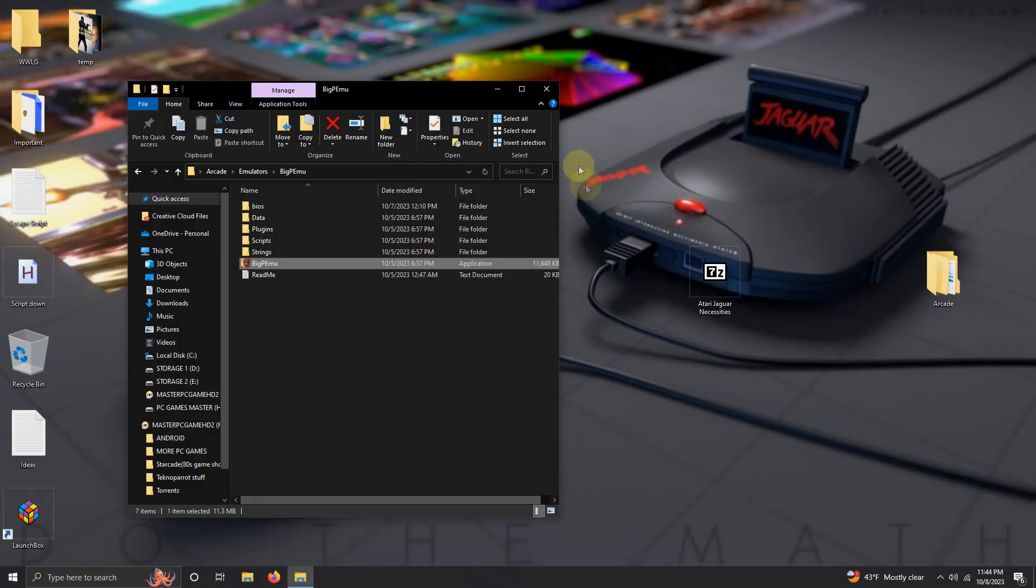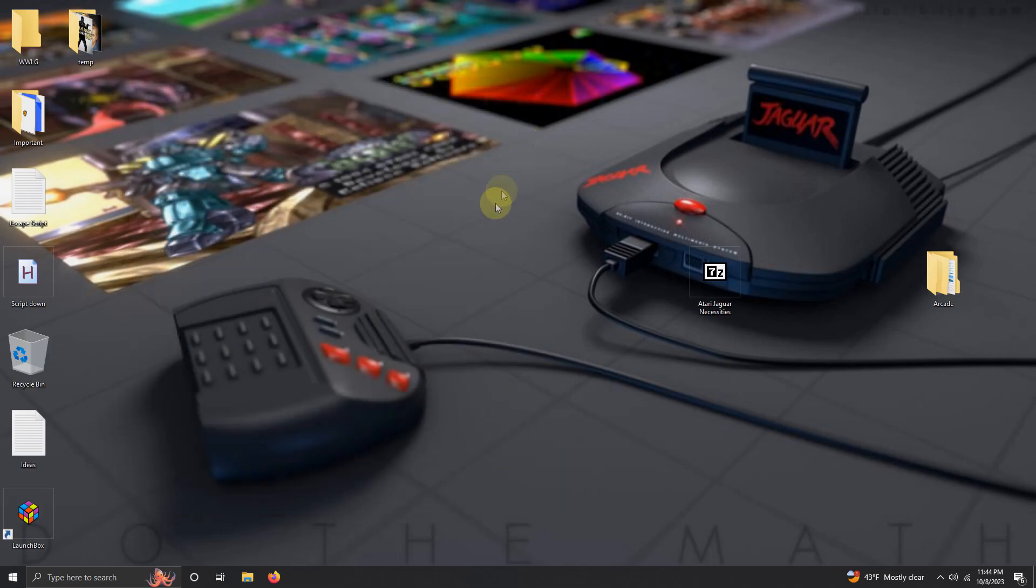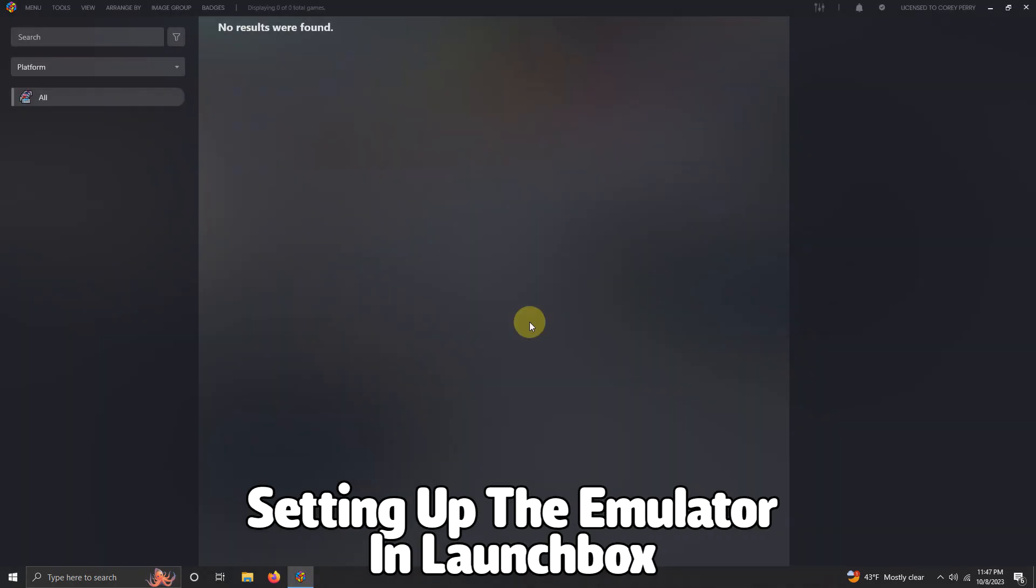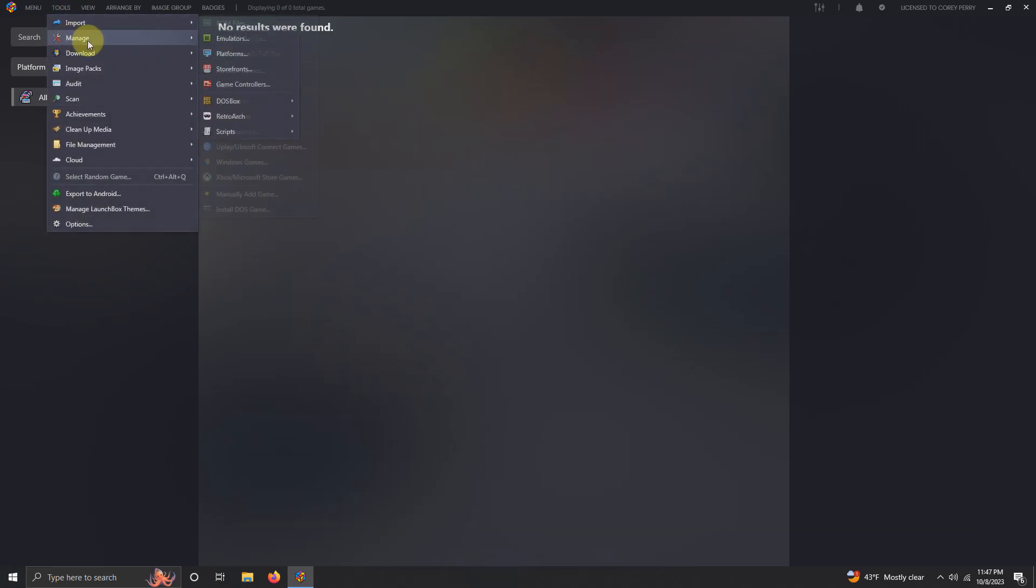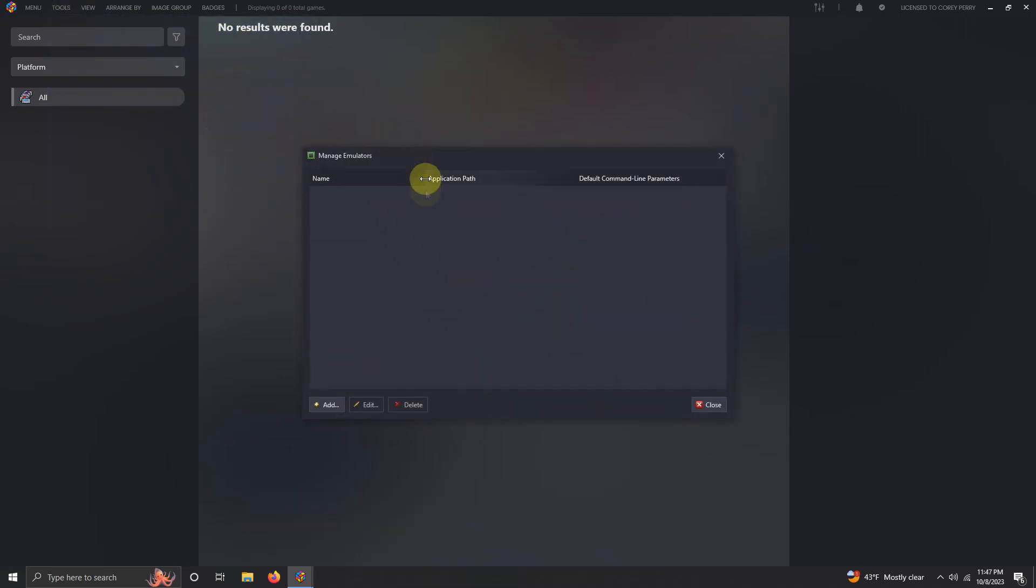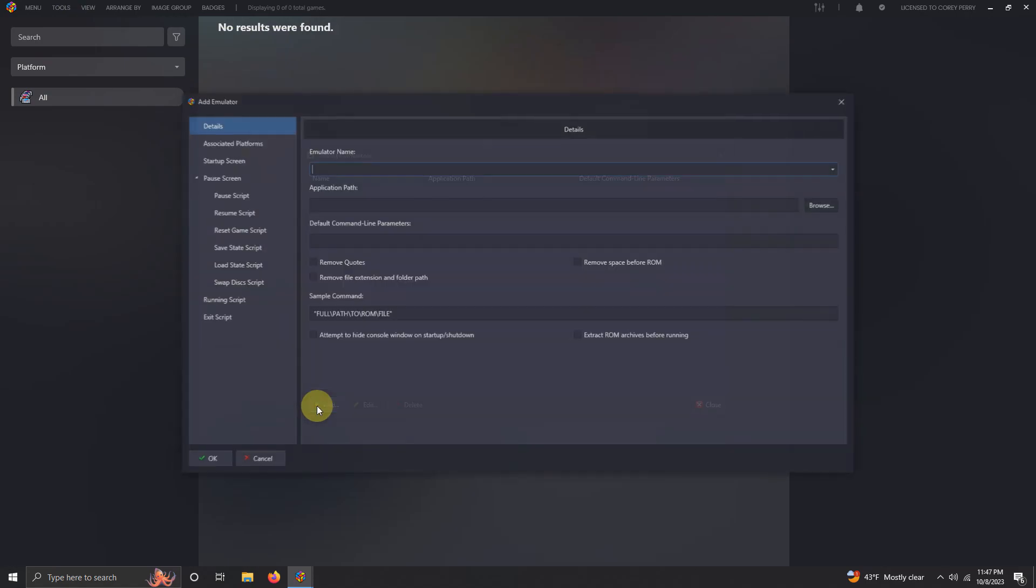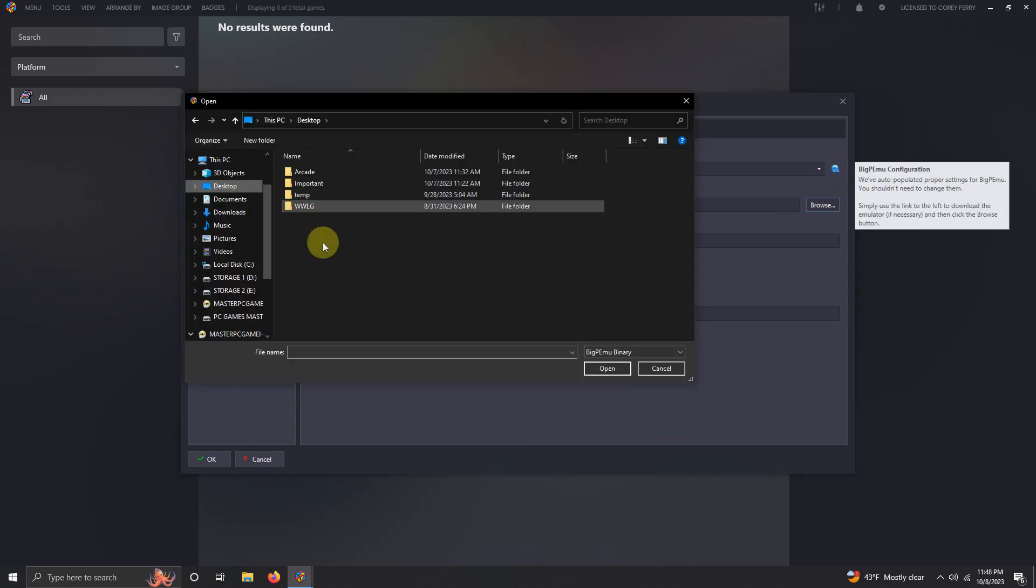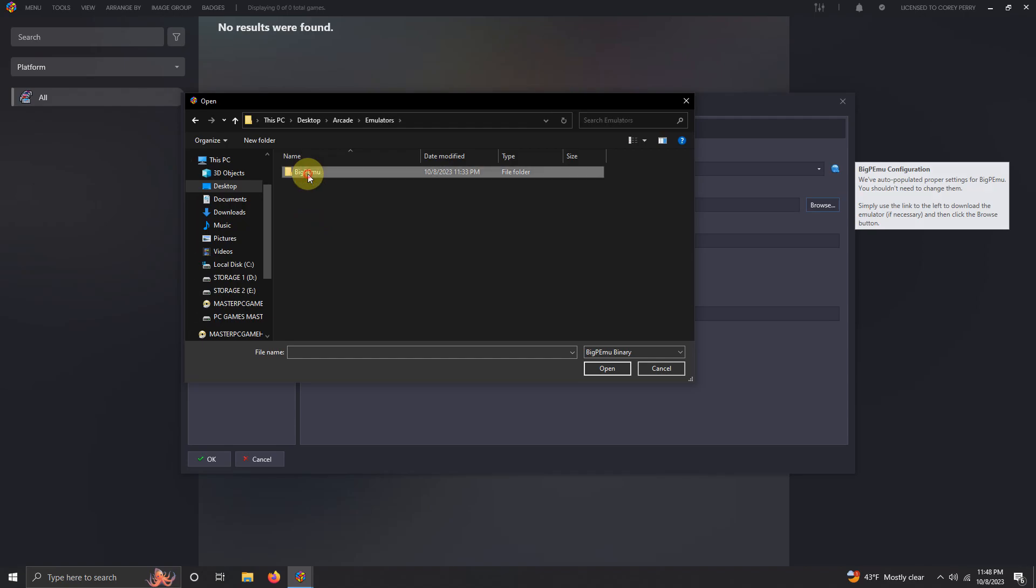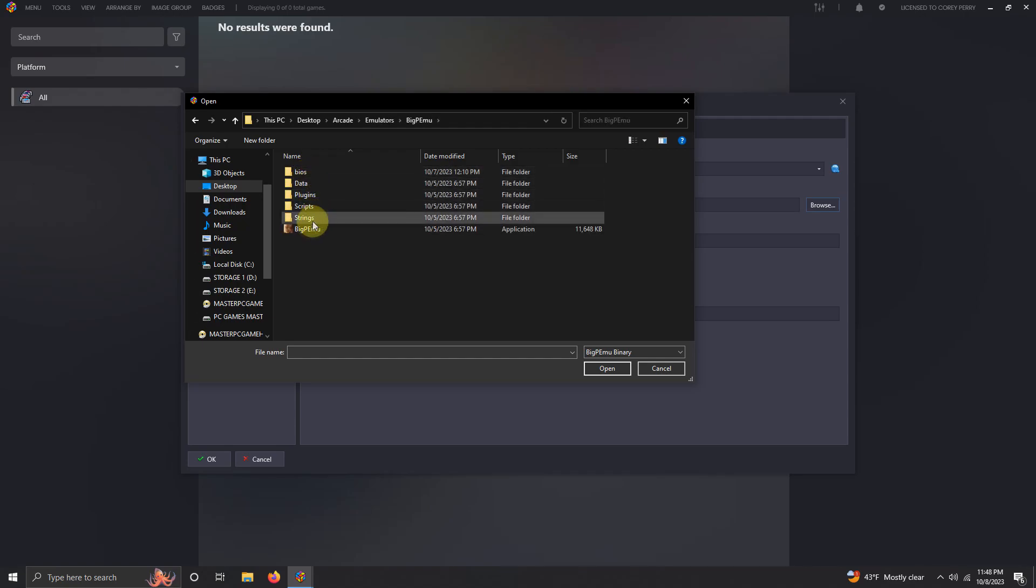Now it's time to set this emulator up in LaunchBox. Okay, now we're here in LaunchBox. We're going to go up here to the top left corner, we're going to go to Tools, Manage Emulators. Going to click Add. The name of our emulator is BigPEmu.